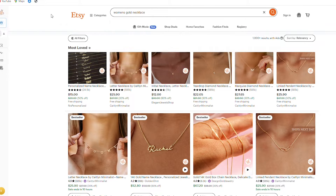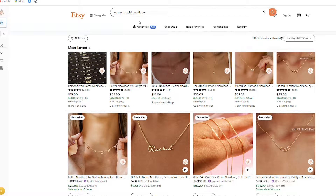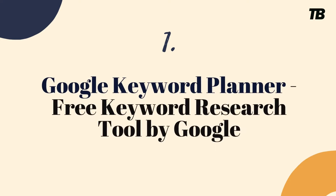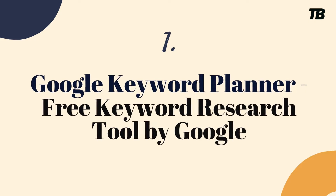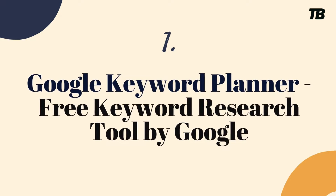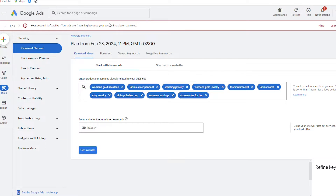I'm going to leave a link to everything I talk about today — both the free tools and Everbee. So we have the women's gold necklace, and the first free tool you'll find on the internet — and maybe the most useful one — is Google Keyword Planner.